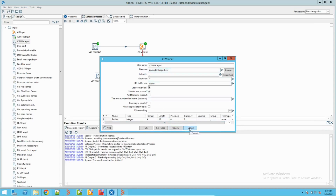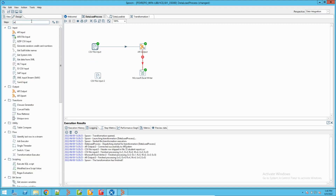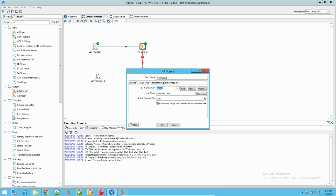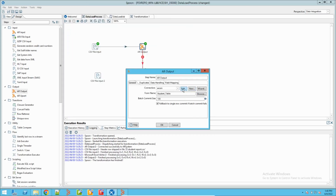Now the data is with me in Spoon. To write it to BMC Remedy, there is a process called AR Output which I have used here. If you drag it onto the canvas it will be available. Double-clicking it, first I need to make the AR system connection. If you don't have one, click New - it will open a console where you can give your connection details to the AR system. I have already added one.